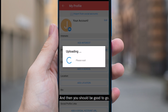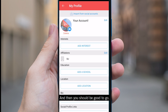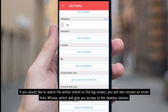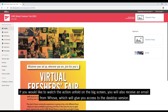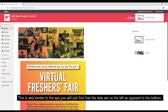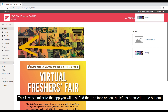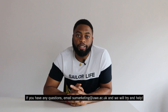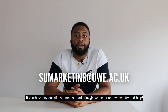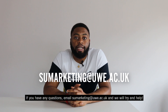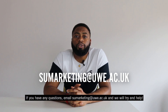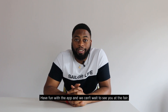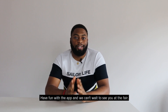And then you should be good to go. If you would like to watch the action unfold on the big screen, you will also receive an email from Hoover which will give you access to the desktop version. This is very similar to the app — you will just find the tabs are on the left as opposed to the bottom. If you have any questions, make sure to email sumarketing at ue.ac.uk and we will try to help. Have fun with the app and we can't wait to see you at the fair.